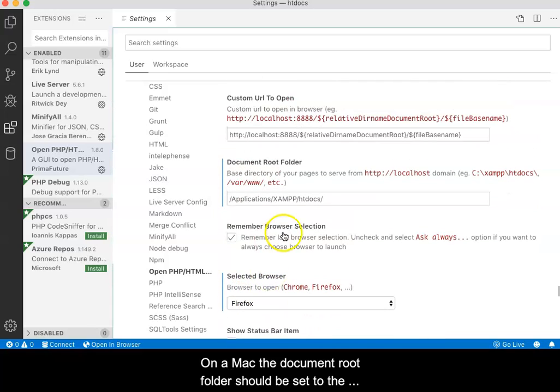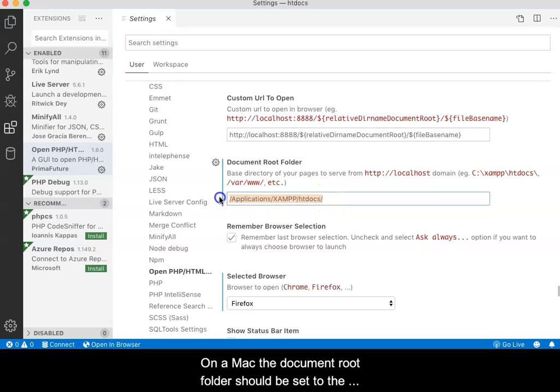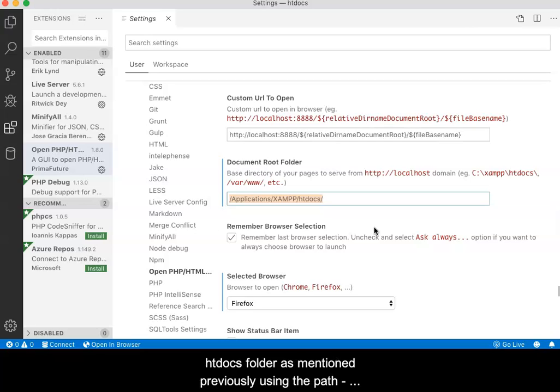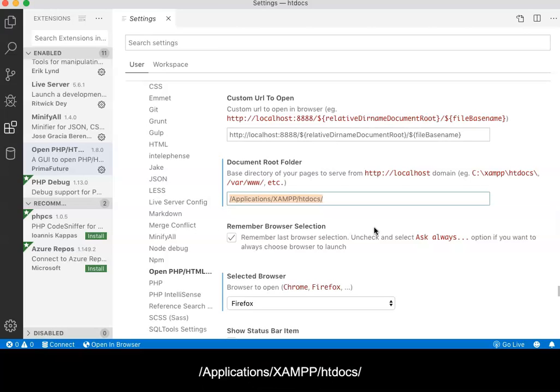On a Mac, the document root folder should be set to the htdocs folder as mentioned previously, using the path /applications/xampp/htdocs/.